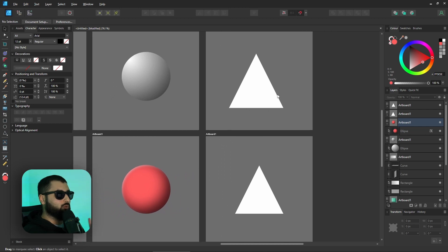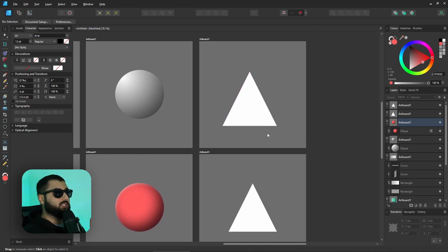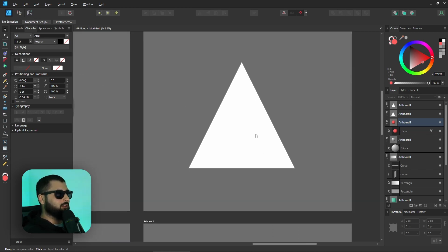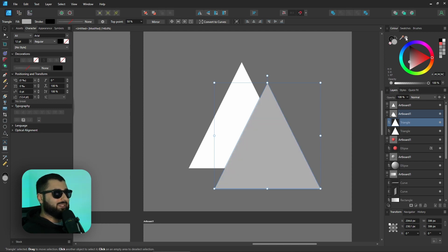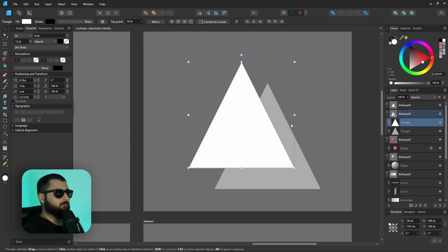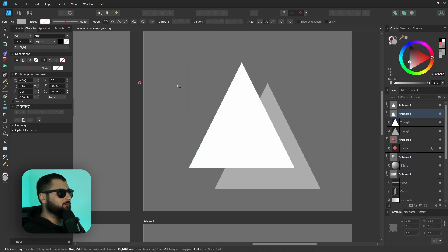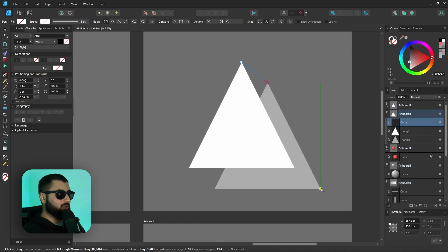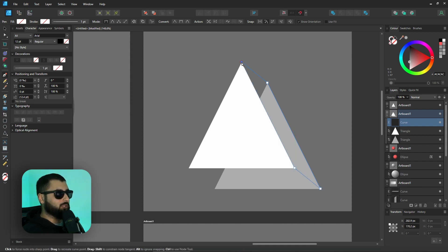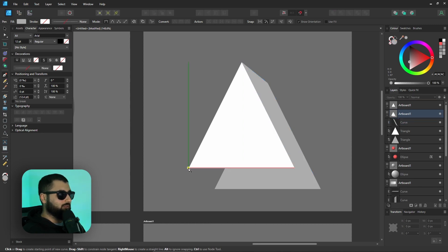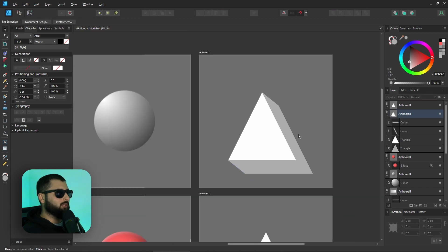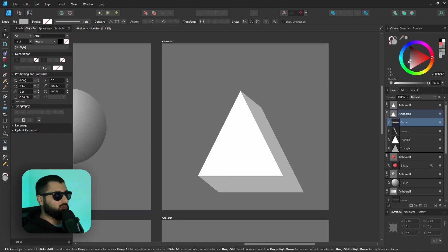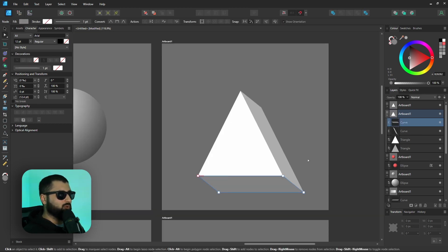Two triangles: one becomes a pyramid, one becomes a cone. For the pyramid, duplicate the triangle, move the duplicate down, give it a darker color for the back, and move the front face to the top in the layer panel. Use the pen tool to create the right face — from the top of the front triangle, to the top of the back triangle, down to the bottom right, then back to the front bottom right. Create the left face the same way. Add colors and optionally gradients, and make the bottom slightly darker for more depth.